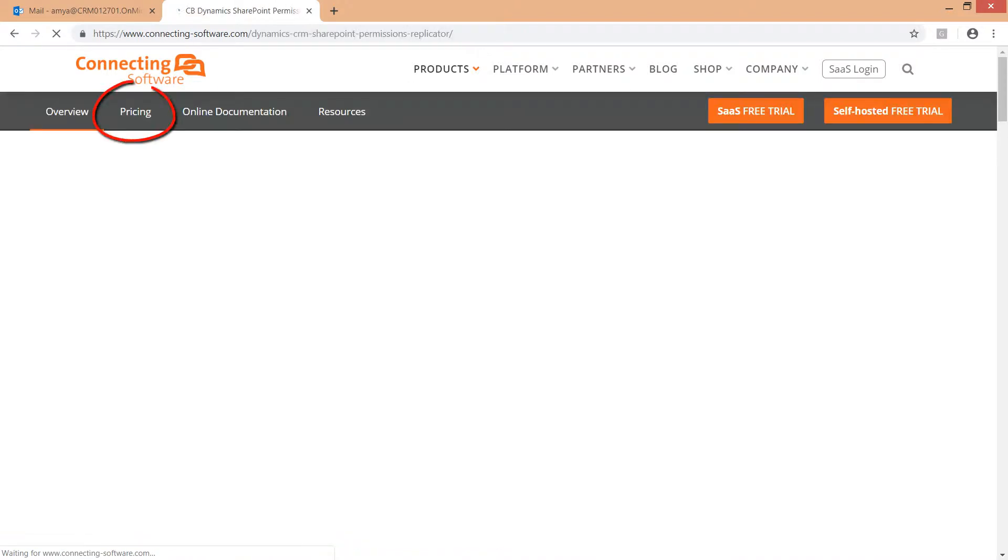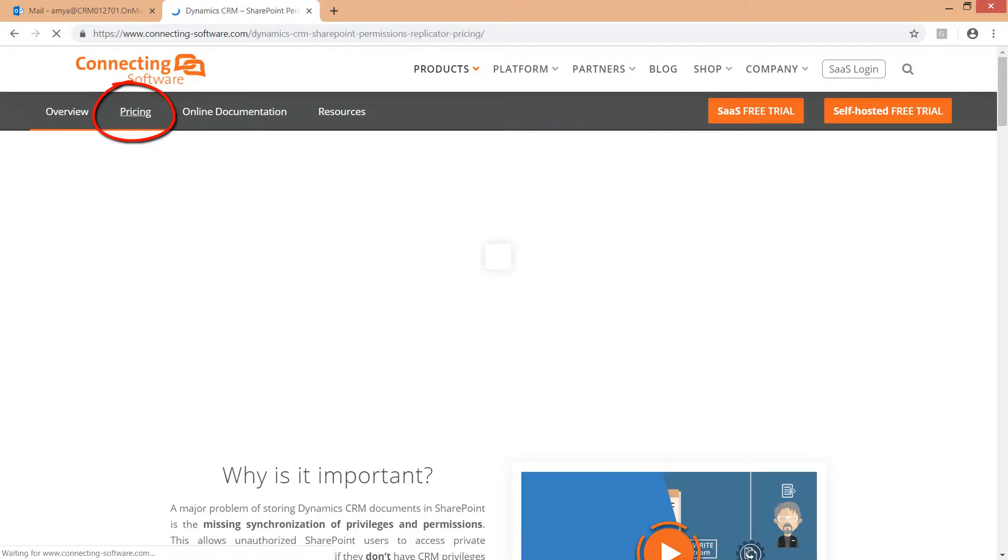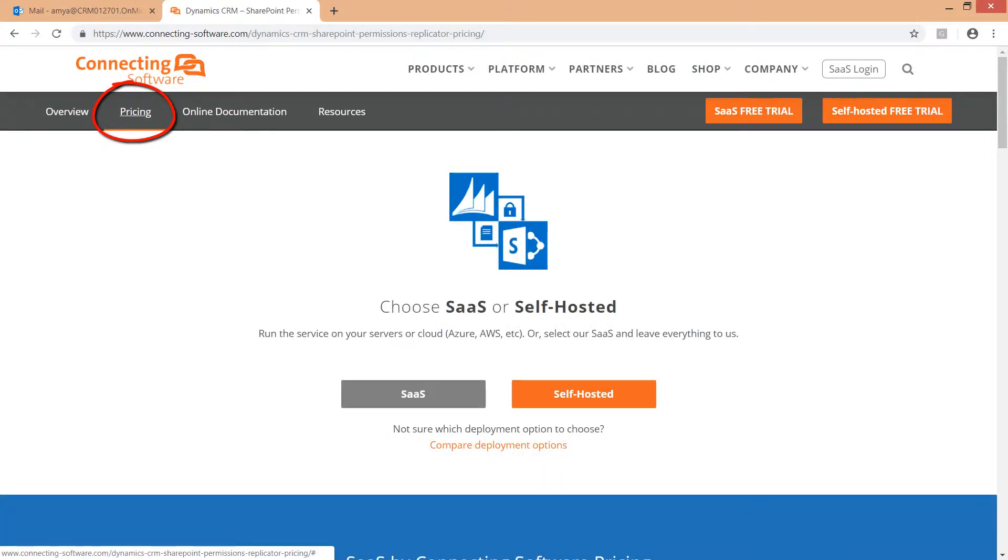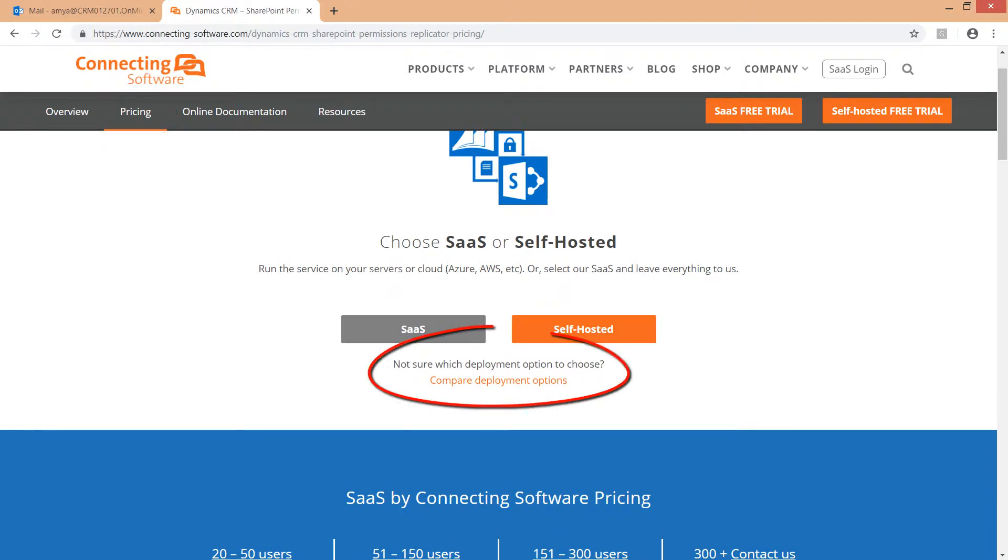Click the Pricing tab on the top left. Connecting Software provides multiple deployment options. Check them out by clicking the Compare Deployment Options button.